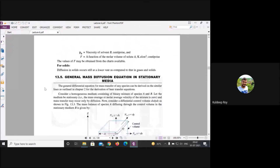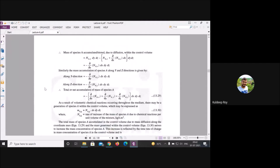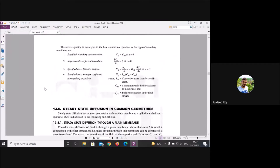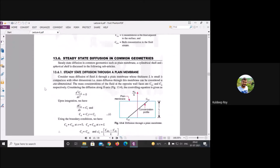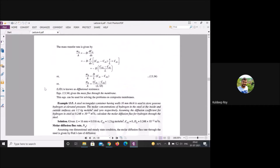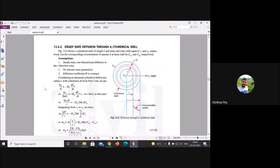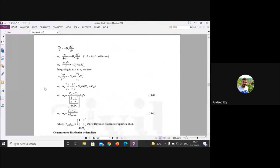We also derived formulas and correlated them with heat transfer — studying steady-state diffusion through a plane membrane, and similarly for cylindrical and spherical geometries.